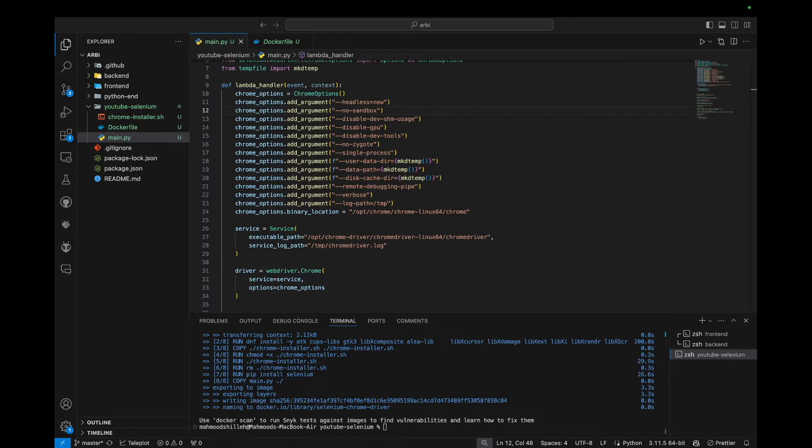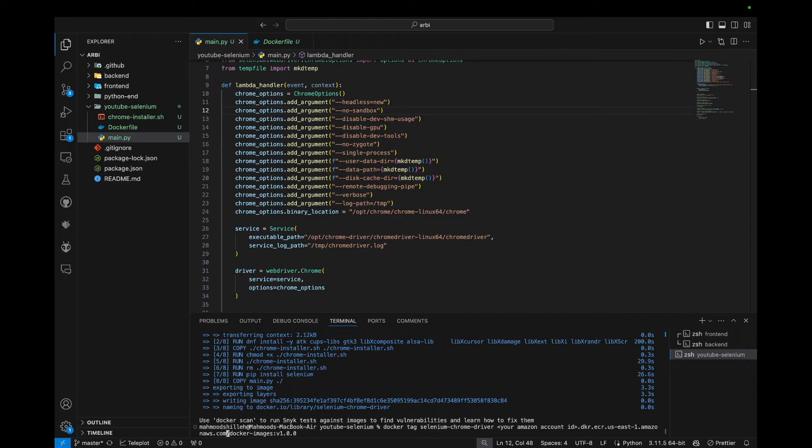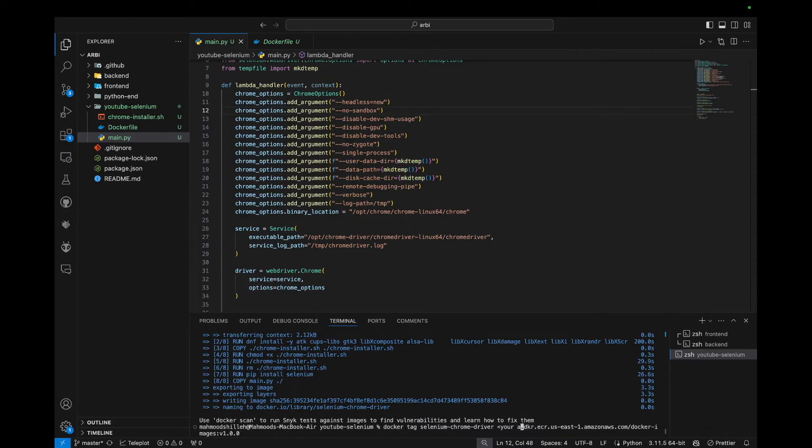So first to tag it, we're just going to take this command here. So we have this command, we're just tagging it with a tag. We'll just call it Selenium Chrome driver. Really, you can put whatever tag you like. And then we are just going to add our AWS account ID here.